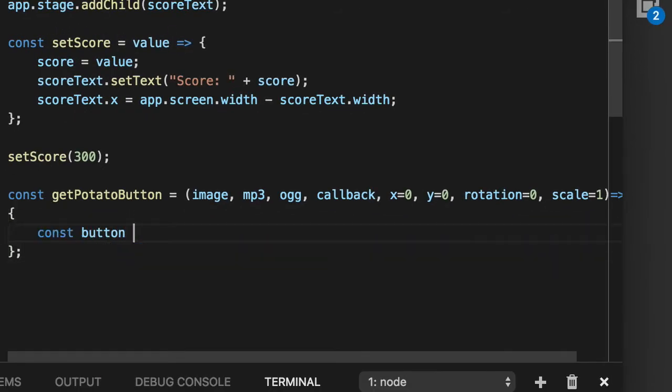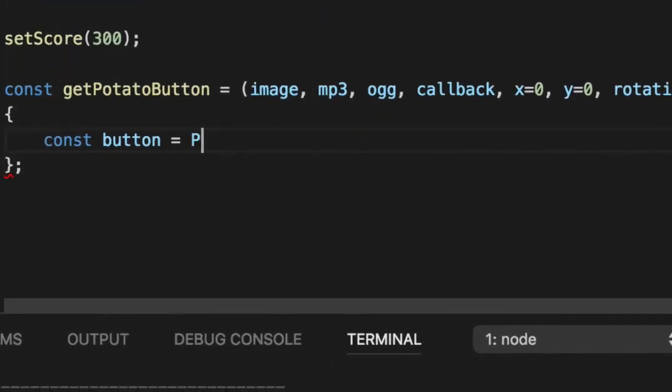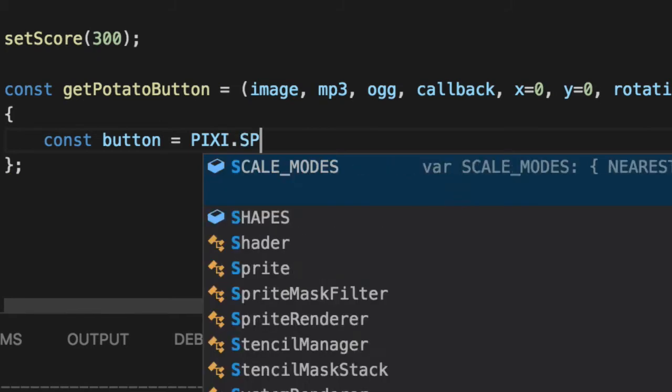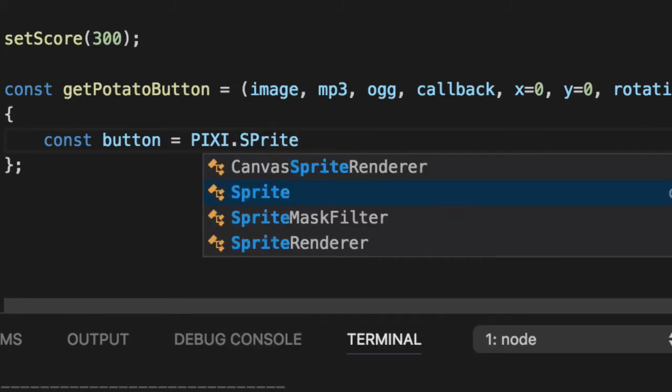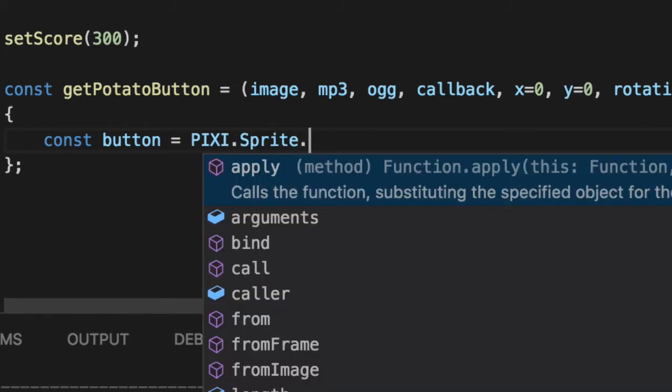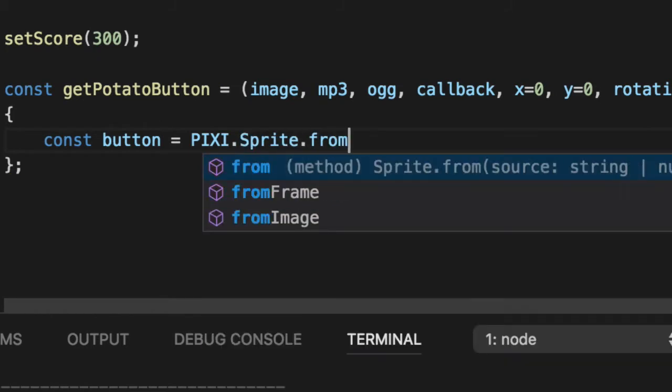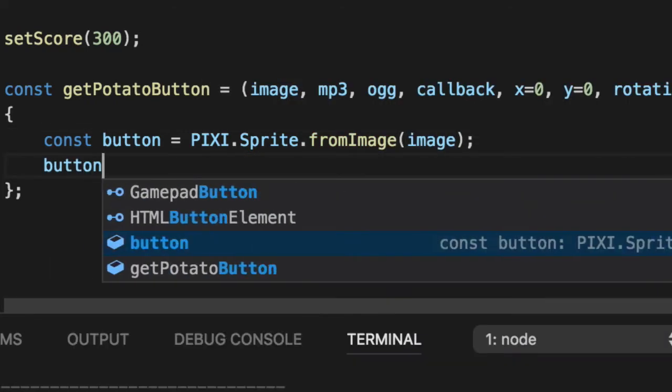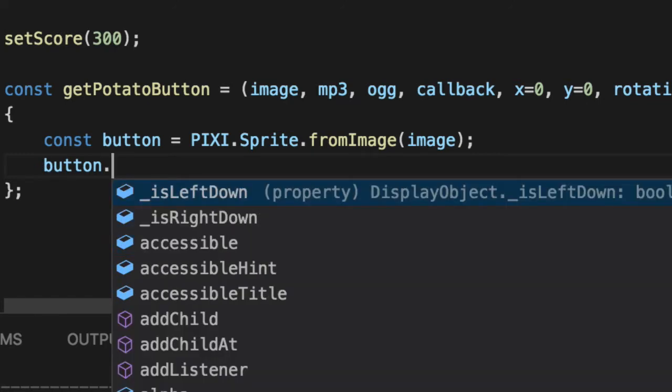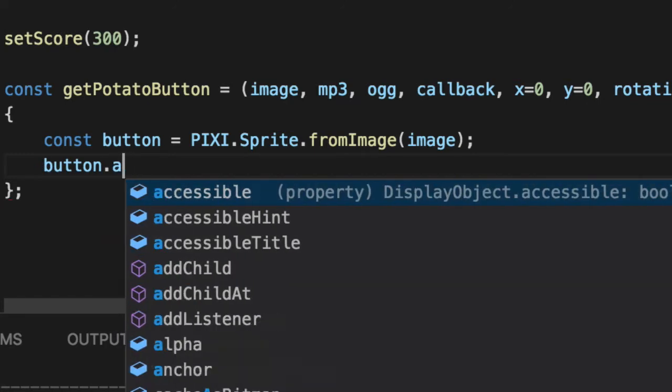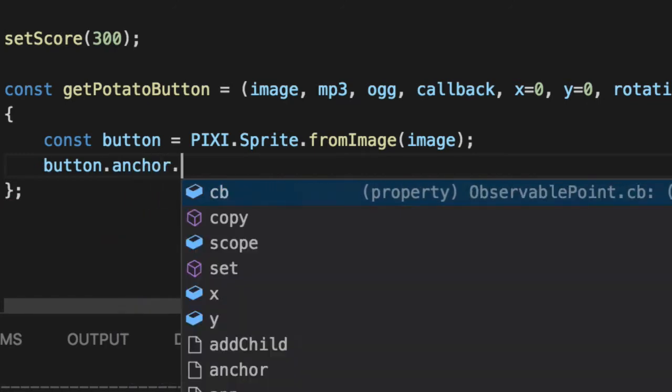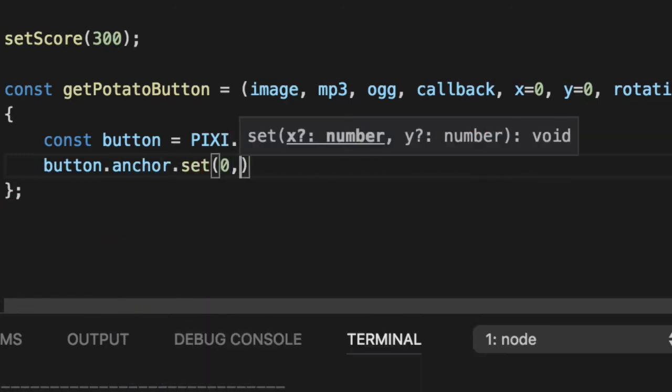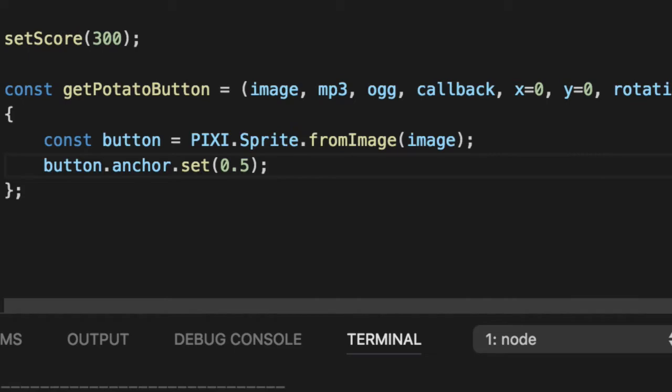Get our button, which is a PixieSprite loaded from an image, whatever image you pass in. Fix the button. There's some things we want to fix on it. First, we want to set the anchor to the middle, so if we spin it around, it spins from the middle.